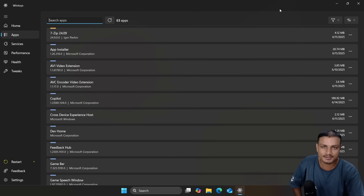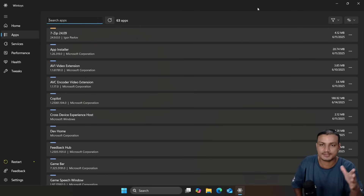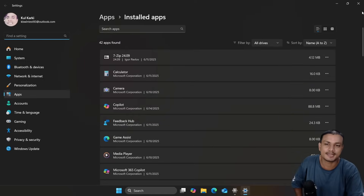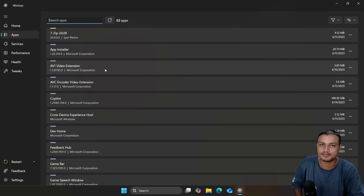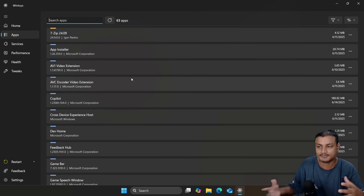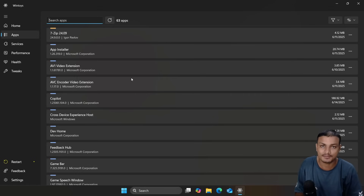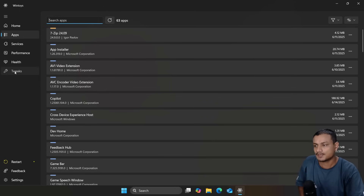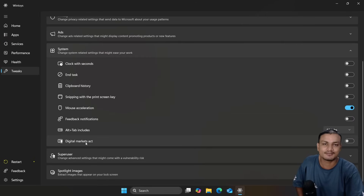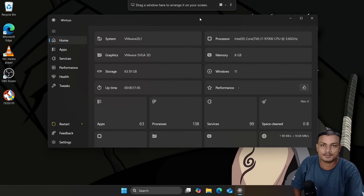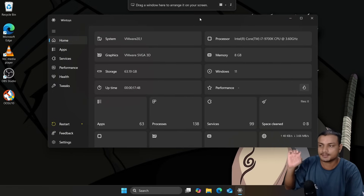In the App section you can uninstall apps from your system, like a debloater. To be honest, you don't really need a separate debloater because you can uninstall almost all apps that come with Windows from the Installed Apps section. Almost everything is uninstallable. But if you want to uninstall system applications — like Microsoft Edge which is bloat for some users — you normally can't. However, go to Tweaks > System, enable Digital Markets Act, and you can uninstall more system apps including Microsoft Edge.